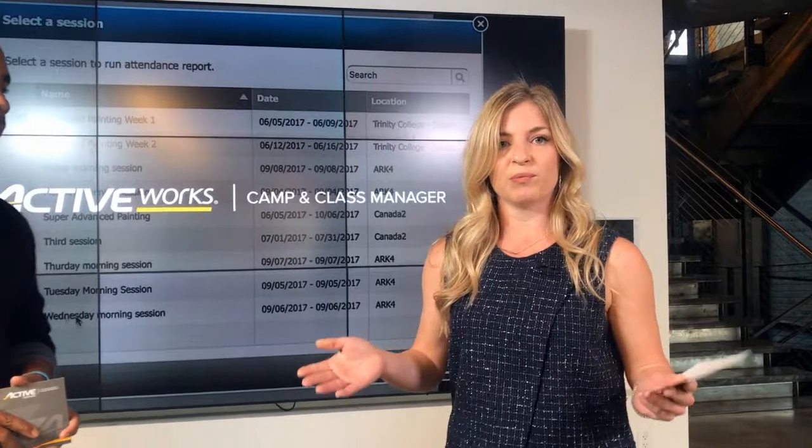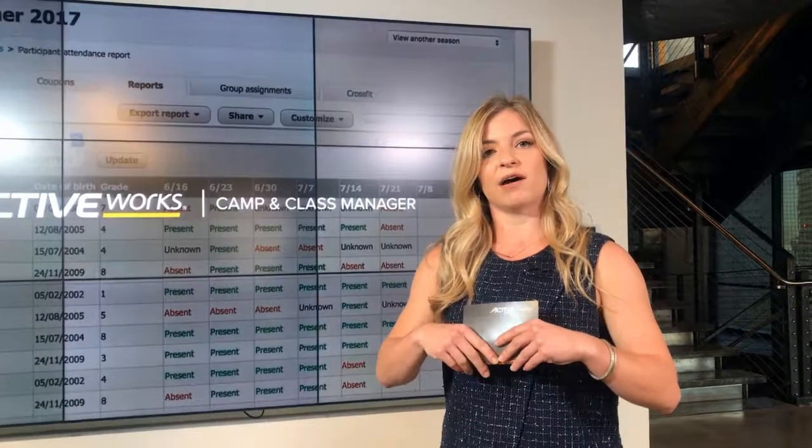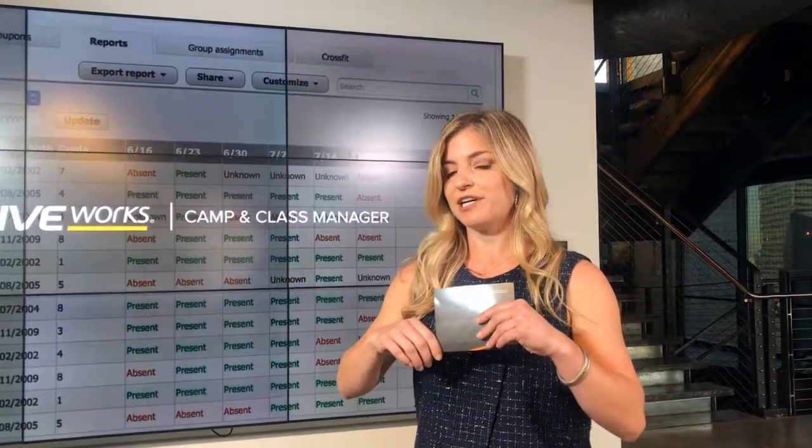We can't wait for our customers to start using this feature and we can't wait to hear your feedback. I want to invite everyone to check us out on Camp and Class Manager Answers to get any questions answered regarding this feature. Don't forget to follow us and like us on Facebook so you can be notified about our recent releases. Thanks to everybody watching and enjoy your weekend. Thanks guys.